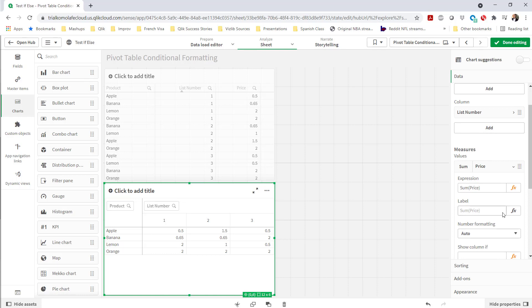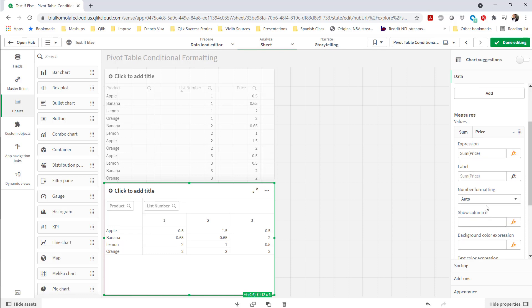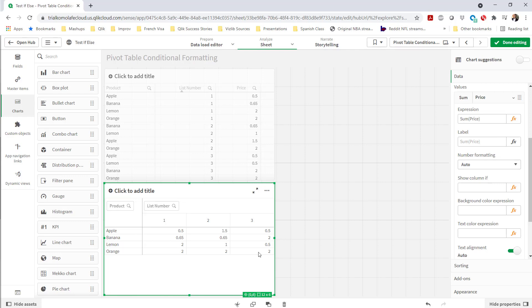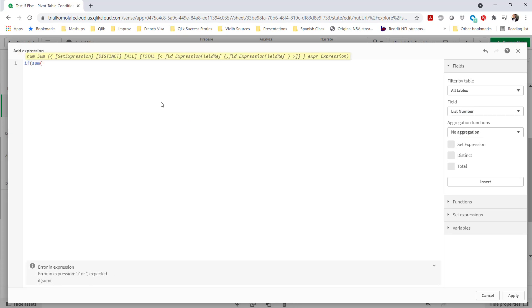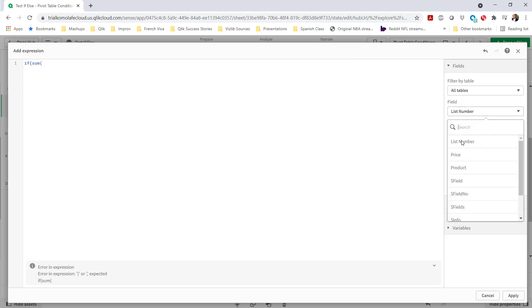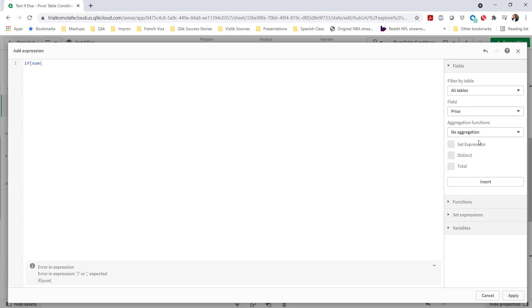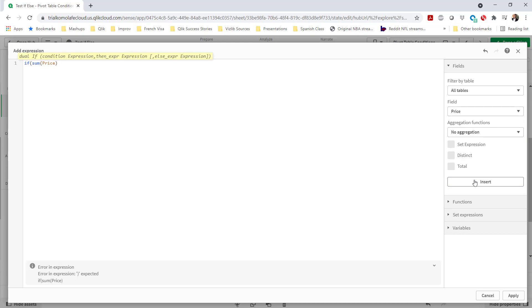As you all know, with Qlik Sense to do some conditional formatting, come to the properties panel on the right side for each of your chart objects. And I'm going to go to the background color expression. And here I can just write a simple conditional format. So I want to be notified if sum of the price is equal, and let's say here, I want to compare this to the first column.